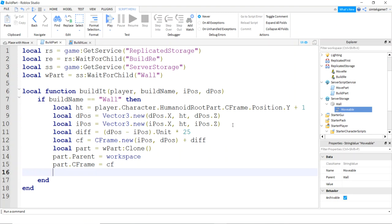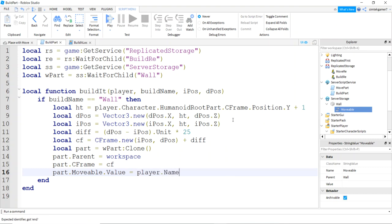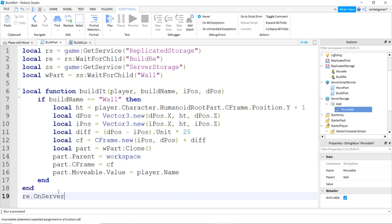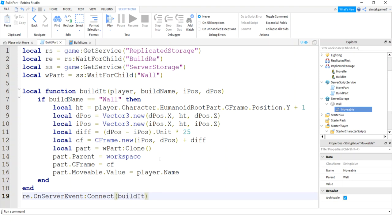Since my wall is movable but I only want it movable by me, when I create it I'll say wall movable value equals player dot name. Down below everything, take the remote event, say on server event, connect it to build it. So in build it local we fired an event when we hit the Z key, and that calls the server-side function, so the wall is placed server side.